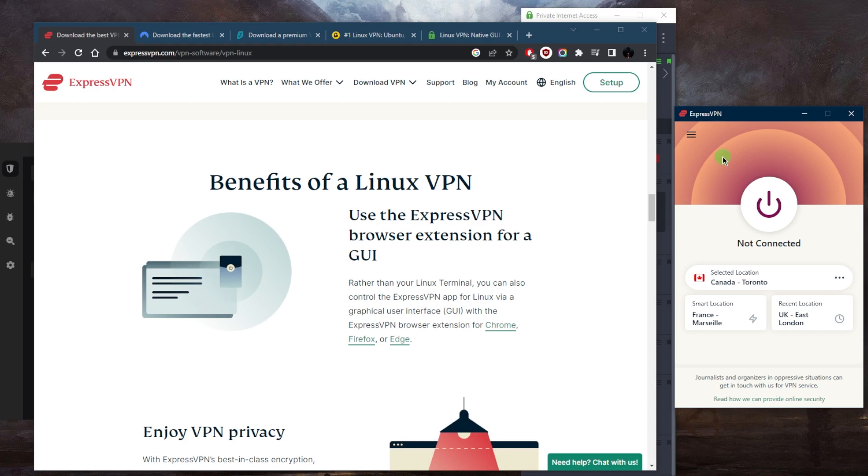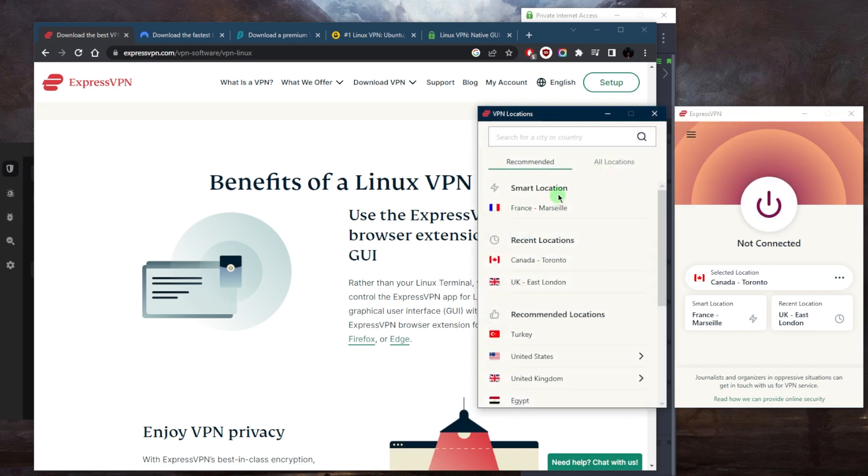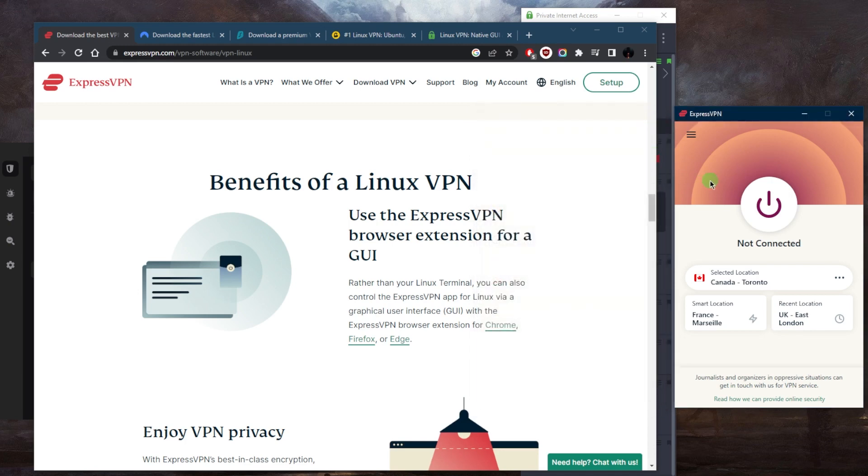ExpressVPN is going to be the best option if you're looking for the strictest no-logs policy, especially if you're in a censorship-heavy country, and if you're just looking for an easy VPN to use with over 3,000 servers in 94 countries.